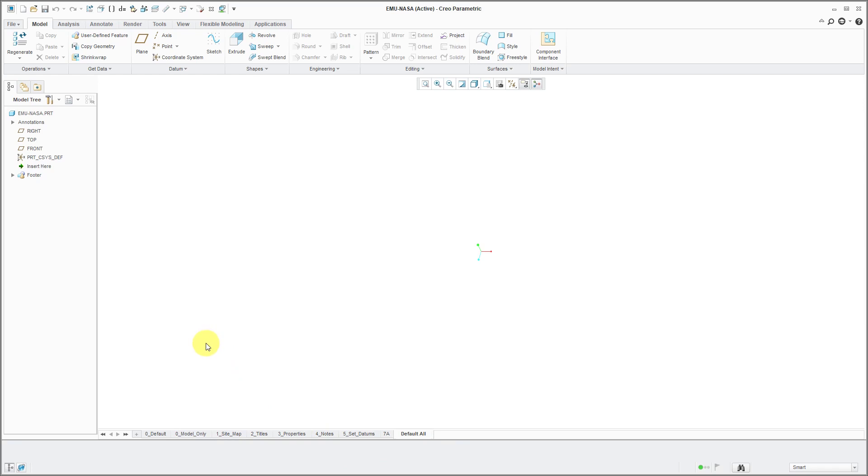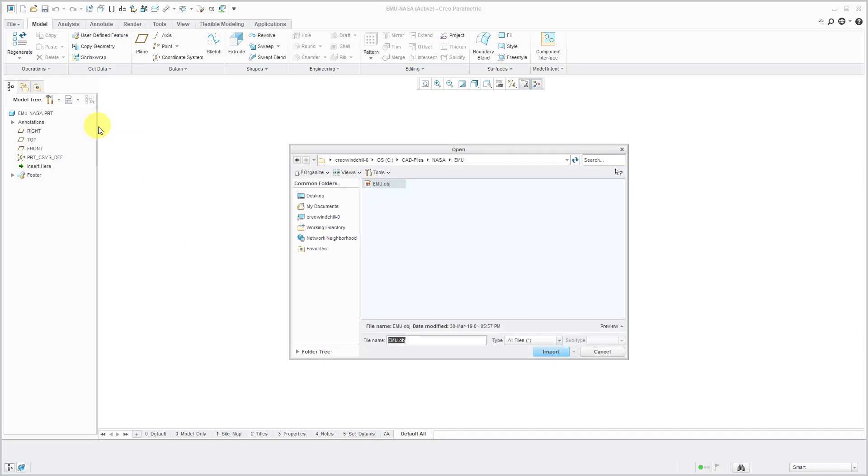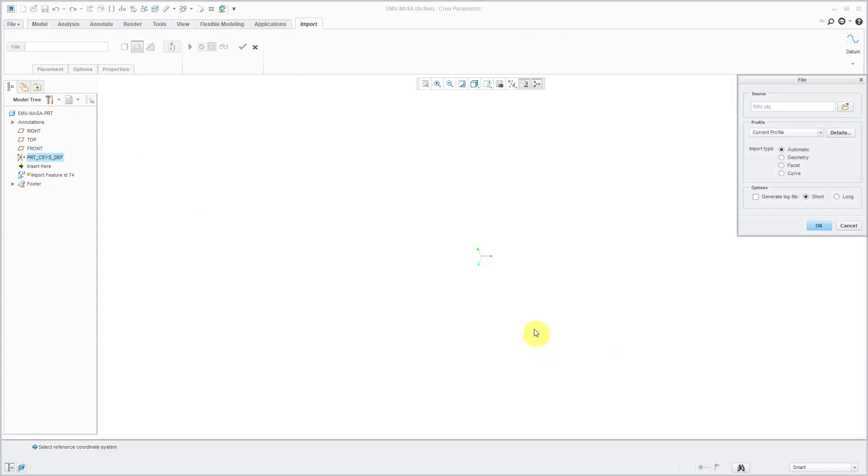The other way of importing the OBJ file, from the model tab, click on the get data overflow menu. And then use the import command. And again, we are in our working directory and it's automatically set to all files. Now I will click import.